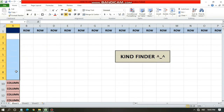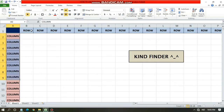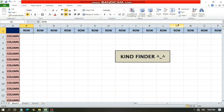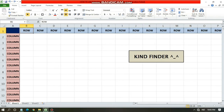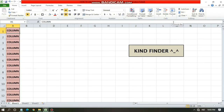If you want to delete the entire column, you can tap on the letter A, B, C, D, E — the letter on the top. When you tap on it, automatically all the columns will be blocked, and if you tap on Delete it will delete the entire column.